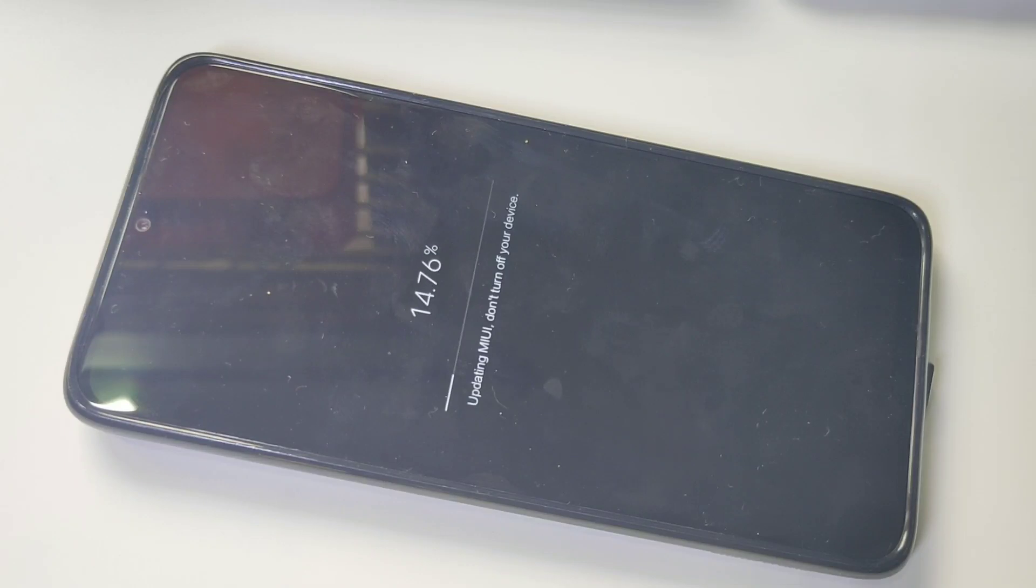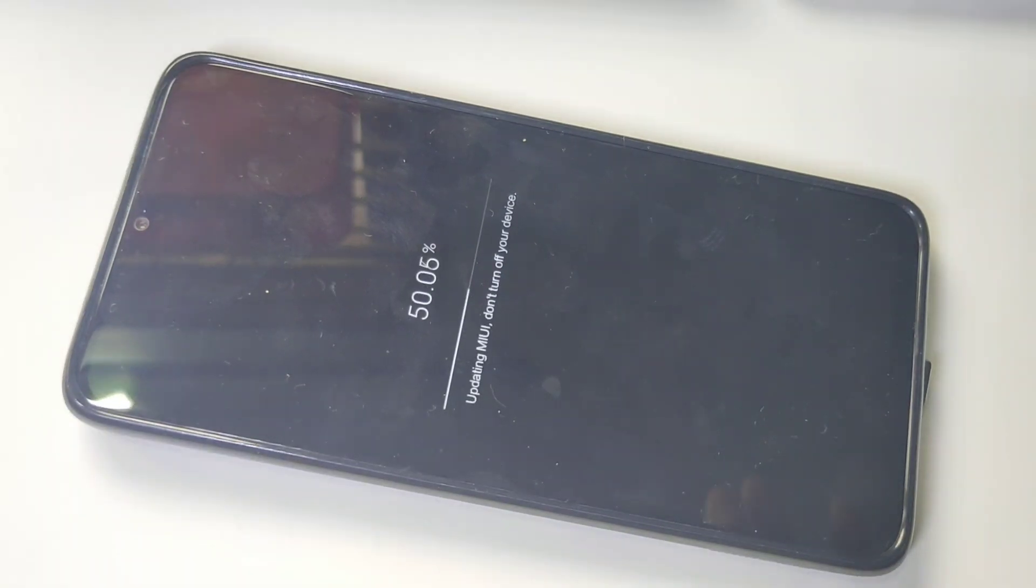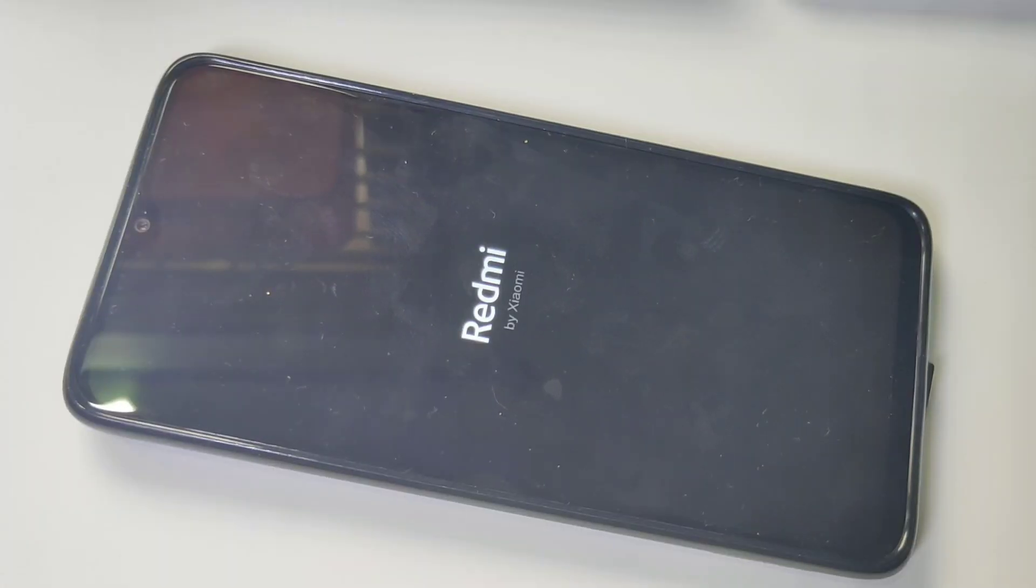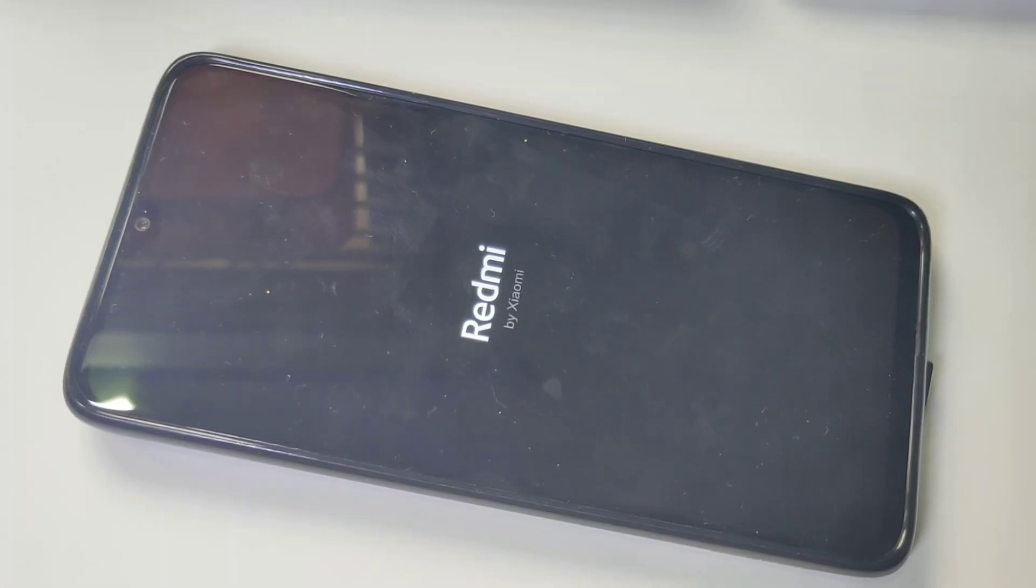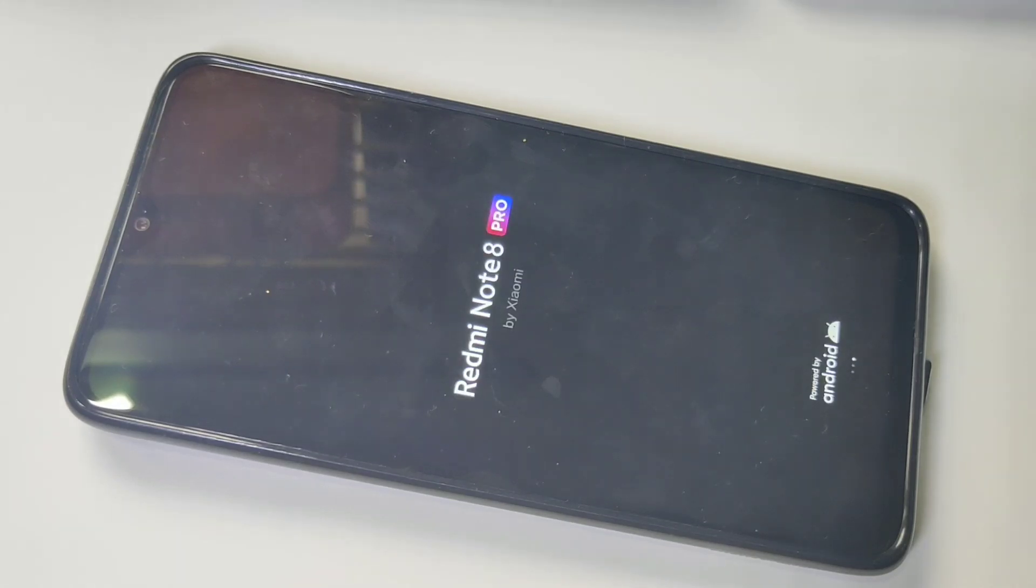Okay, now it's upgrading. Upgrading MIUI. Okay, upgrade has completed. Now it's rebooting.